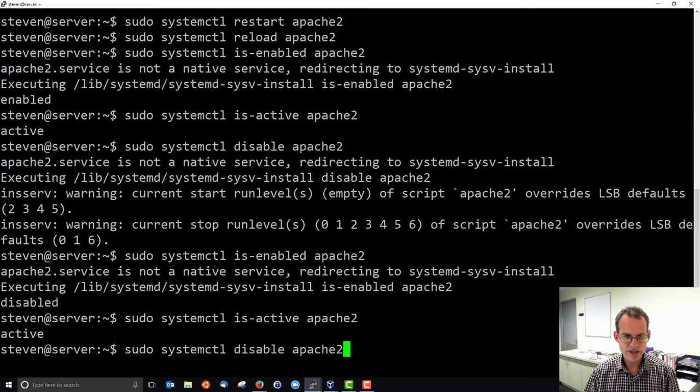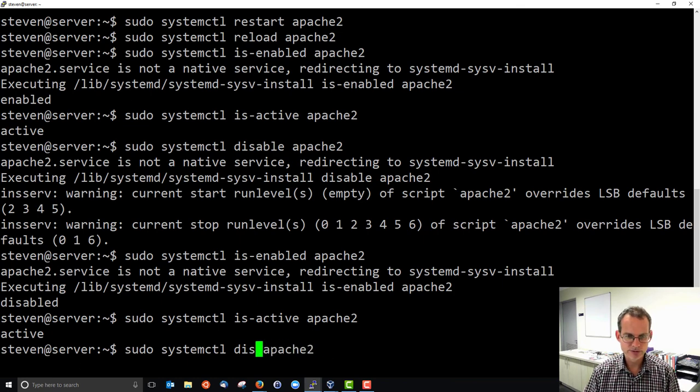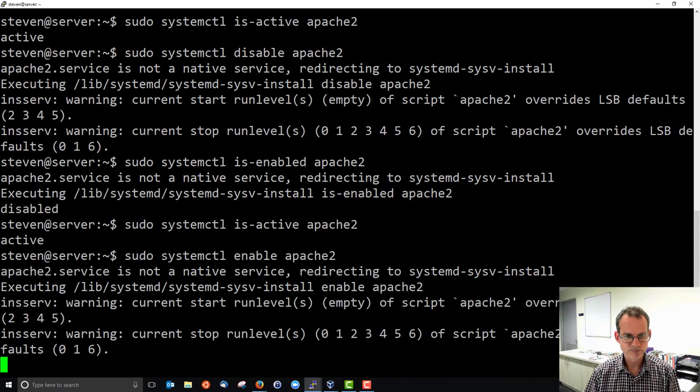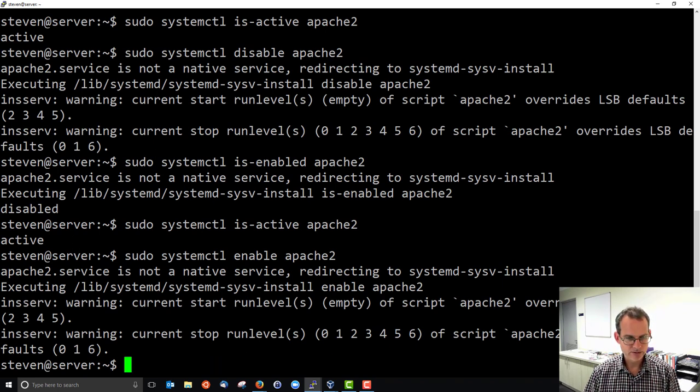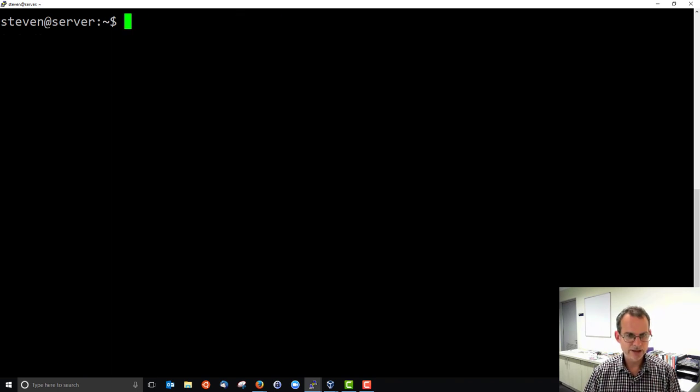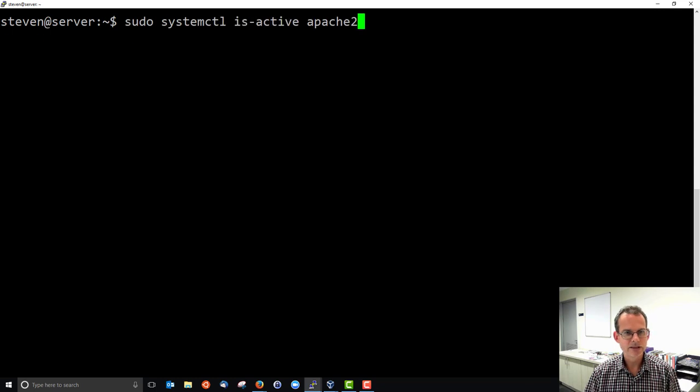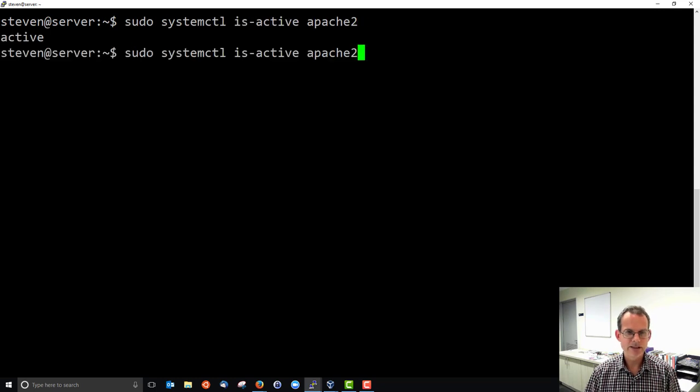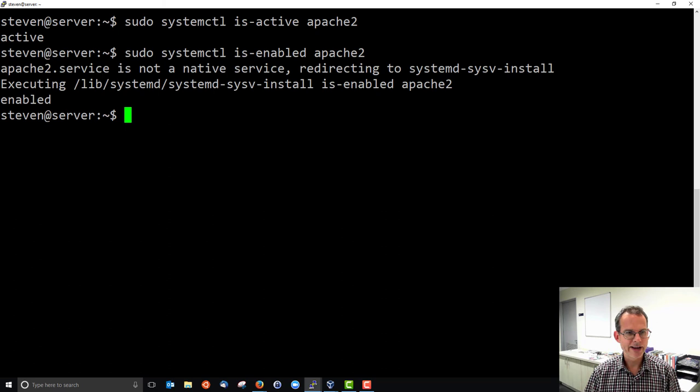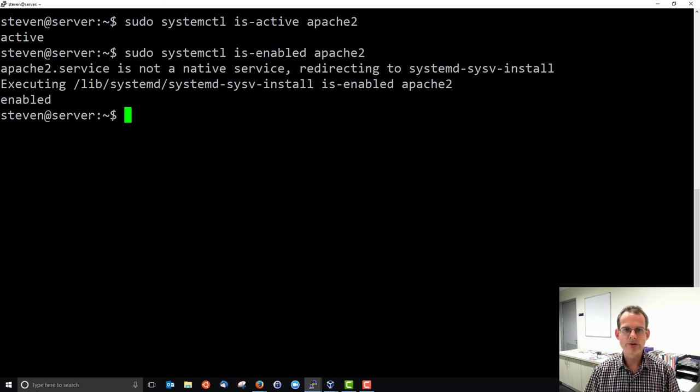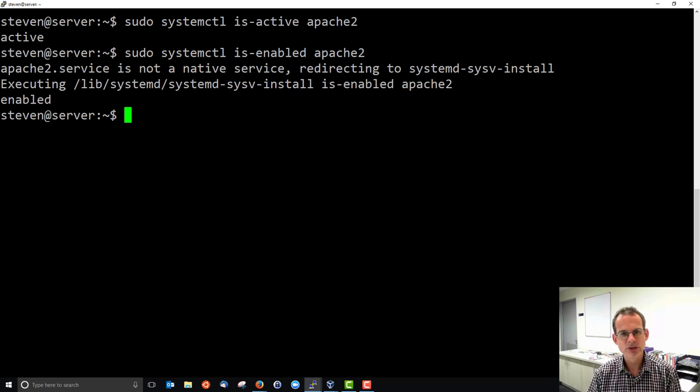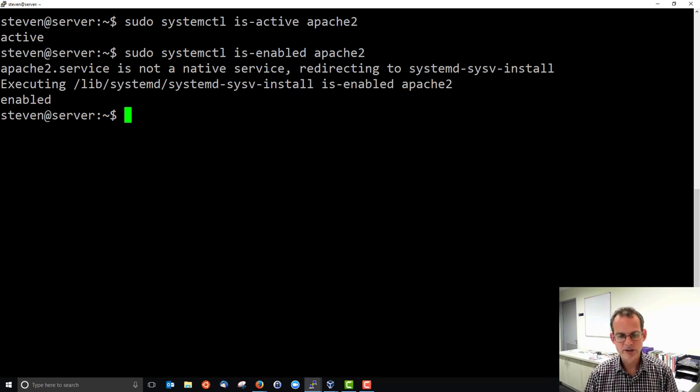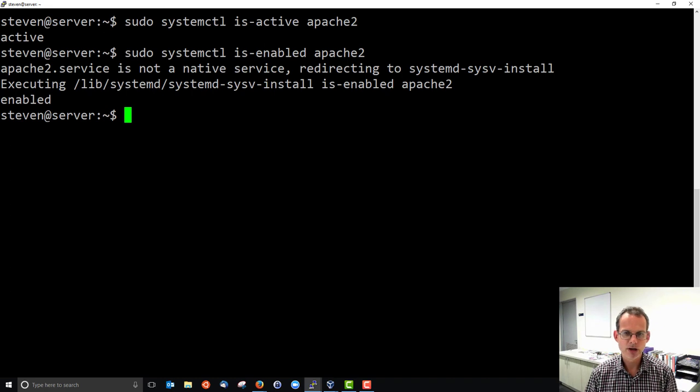Generally, we want it to be enabled. So we'll enable. Let's just clear that and see, is it active? Yes. Is it enabled? Yes. That's what we want it to be. So we can use system control to change the status of our server. In this case, Apache 2. And we can also apply it on other servers.